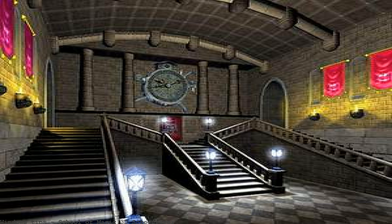Magic Forest 3D screensaver — description of Magic Forest 3D screensaver: let this extraordinary screensaver take you to the deepest part of the magic forest.